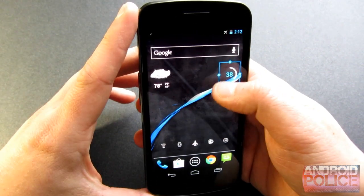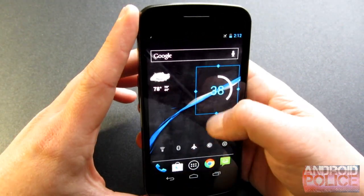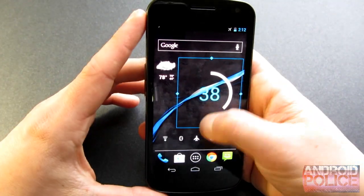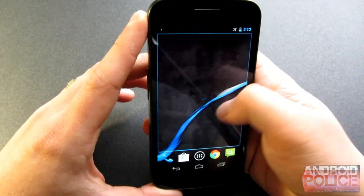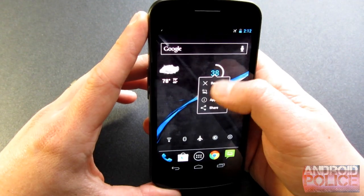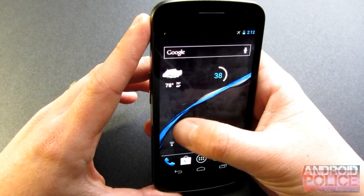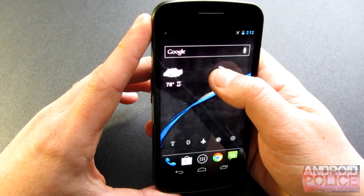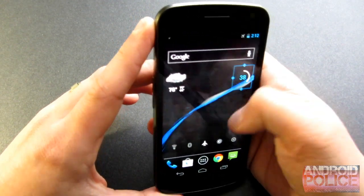Let's start off with resizable widgets here. As you can see, you can resize pretty much any widget on this. I don't know why you would want a widget that big for certain battery widgets. Let's just move that back to where it was. And there we go.